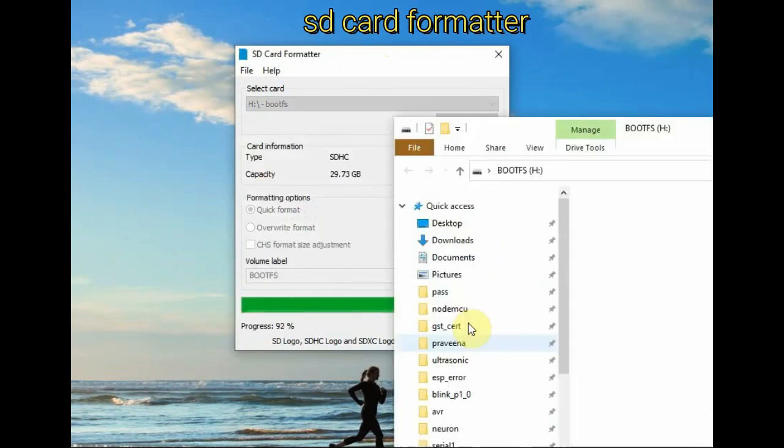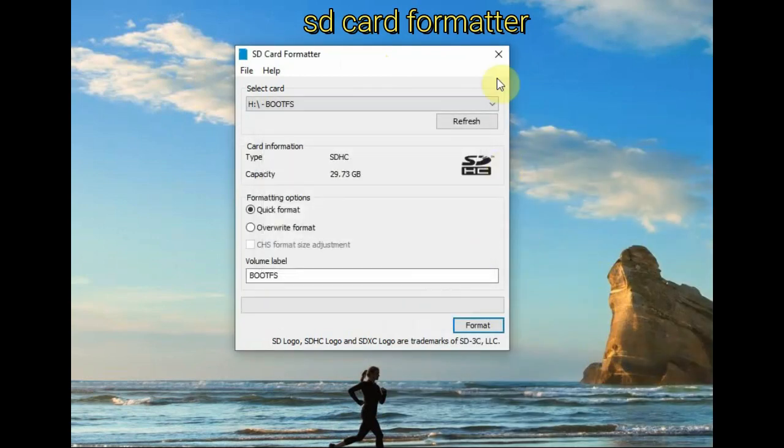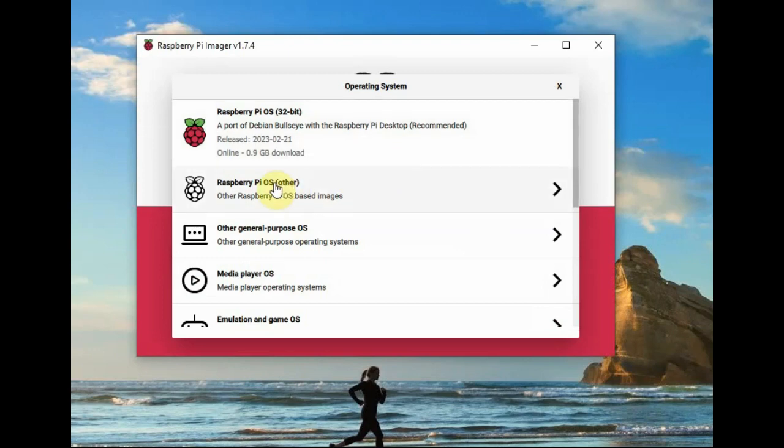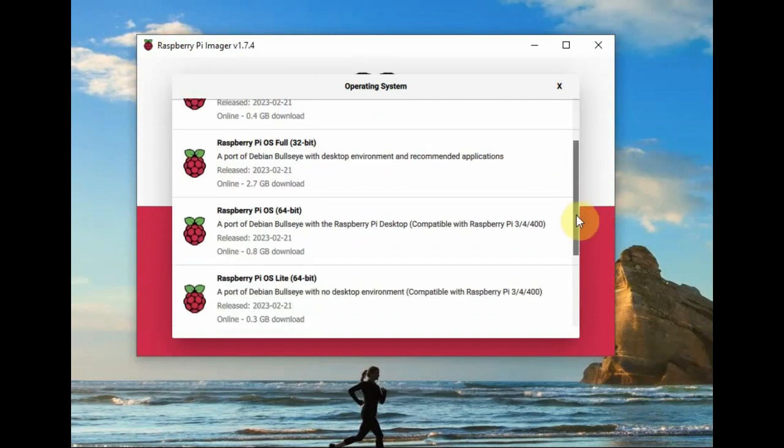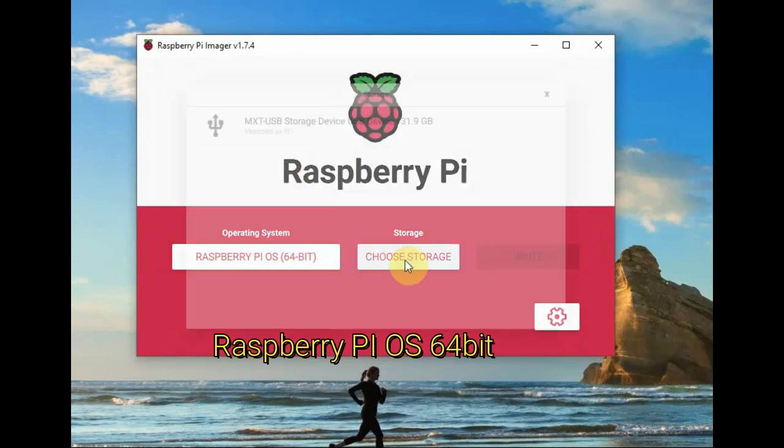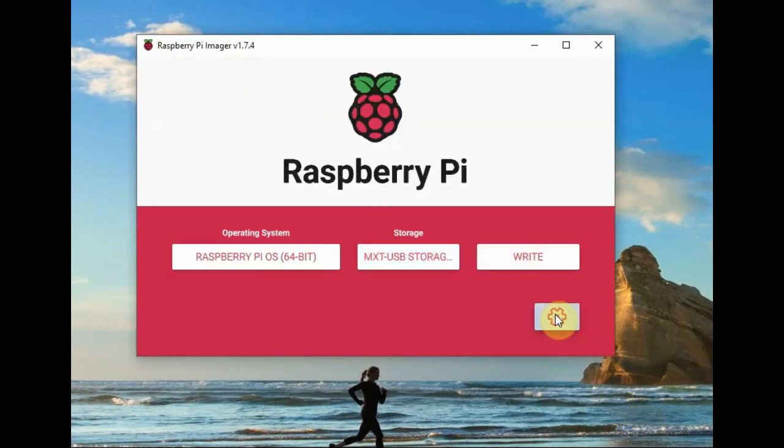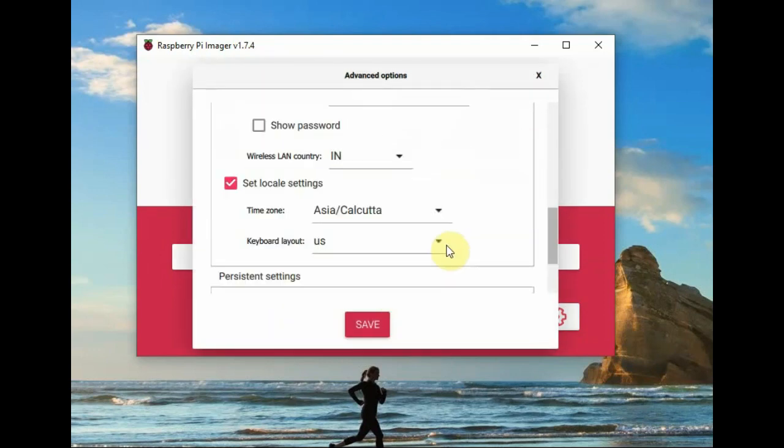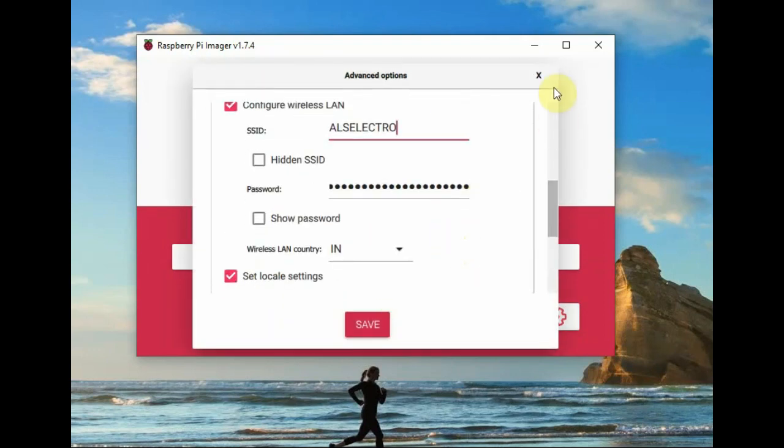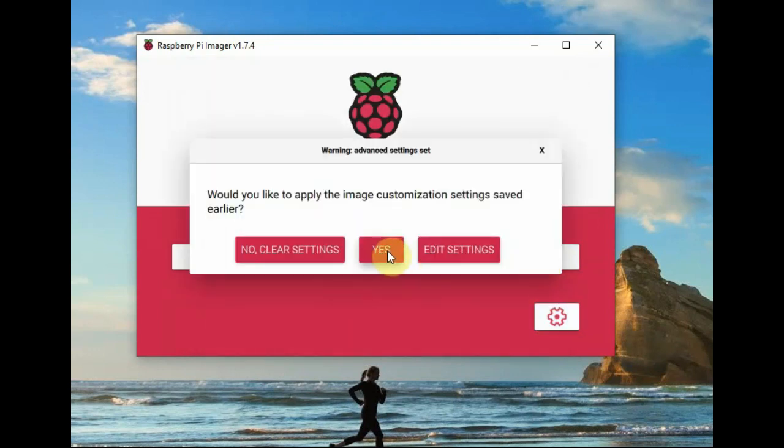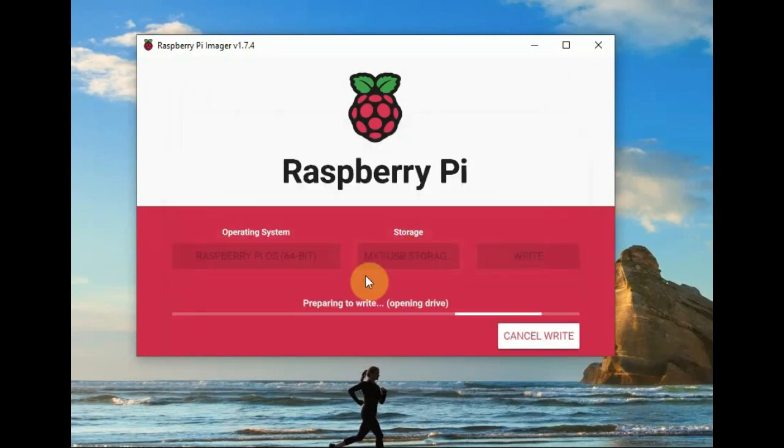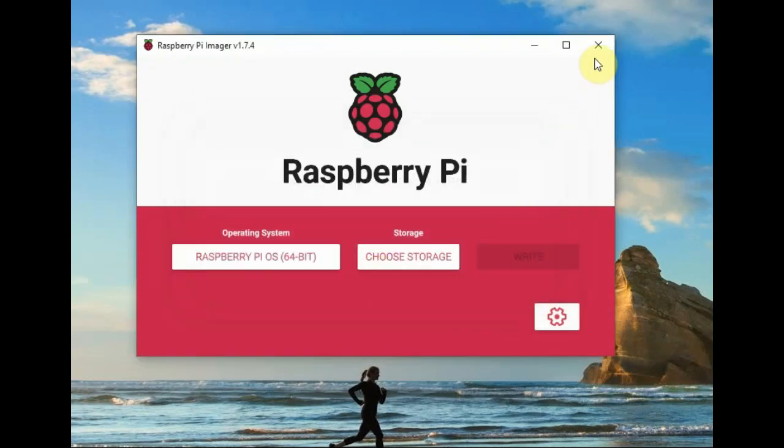So the solution is to rewrite the operating system. Using SD Card Formatter to format the SD card, opening Raspberry Pi Imager, select the operating system as 64-bit operating system instead of 32-bit. I am selecting 64-bit and under settings the previous settings I am leaving. The hostname is raspberrypi, SSH is enabled, username is pi and password is raspberry, and Wi-Fi is auto-connected to my Wi-Fi. Click on write. Now the 64-bit operating system is being written on the SD card using Raspberry Pi Imager.